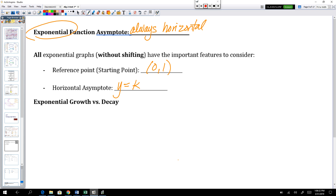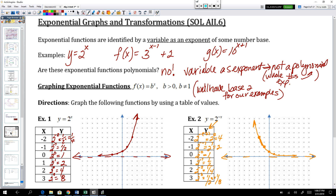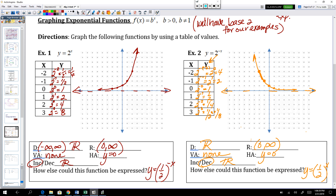Let's discuss the difference between exponential growth and exponential decay. You can probably already tell that the first graph is exponentially growing and the second one is exponentially decaying — you've likely seen this in science class or in real life. Be able to recognize when we have exponential growth or decay. They're both exponential functions — just behaving slightly differently.